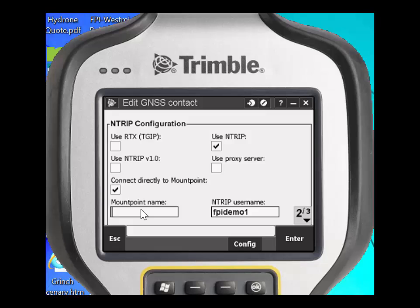These mount points offer different types of correction sources — either RTCM or CMR are usually provided by VRS providers. They also usually dictate the type of datum the user will use, whether it's NAD83 CORS96 or NAD83 2011. For this purpose, we are going to type in a mount point for NAD83 2011. That mount point is NAD83_2011_TVN_CMR_X.